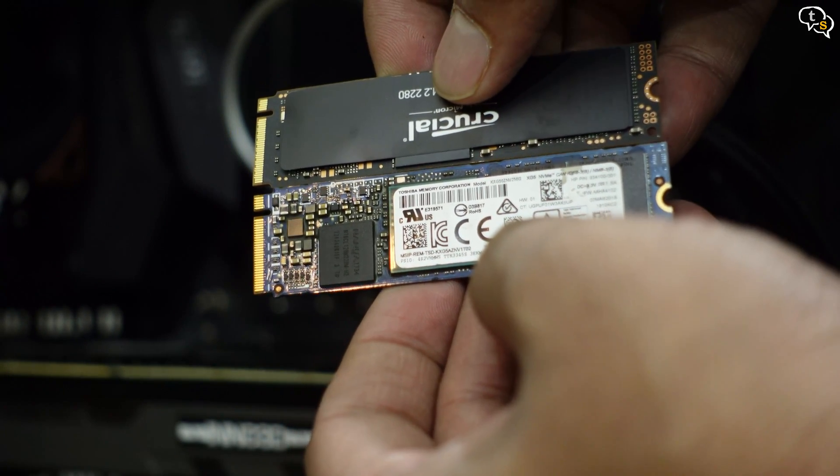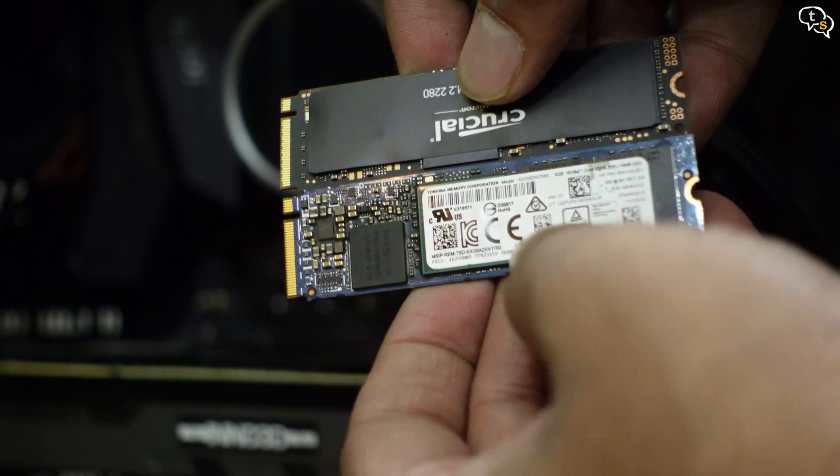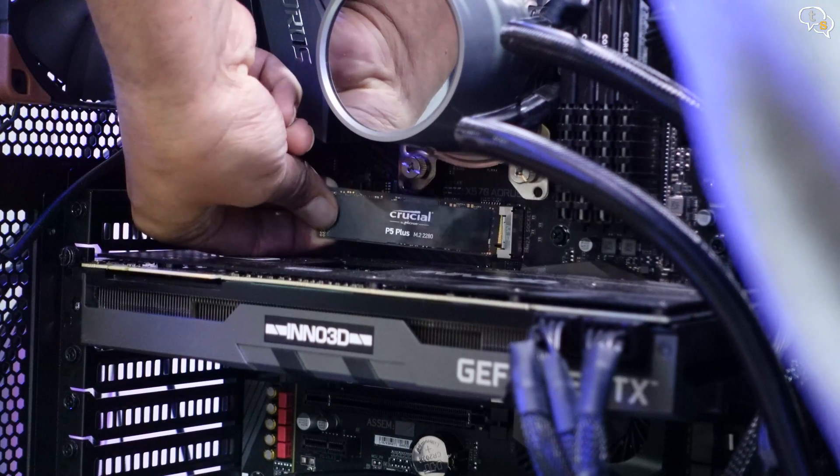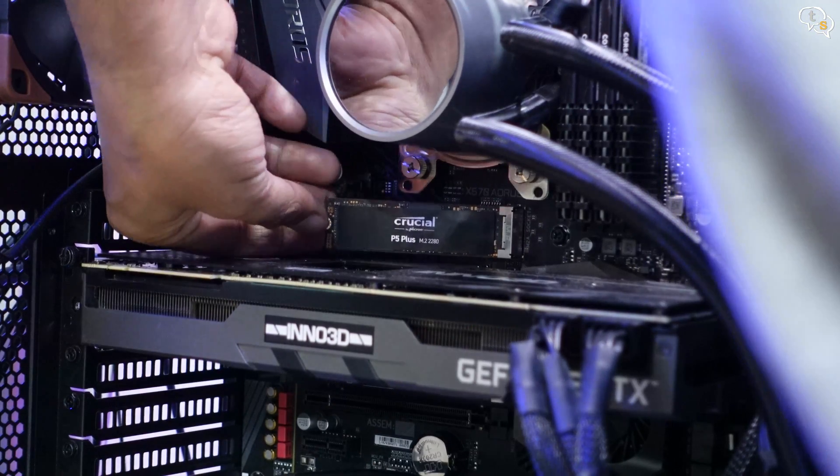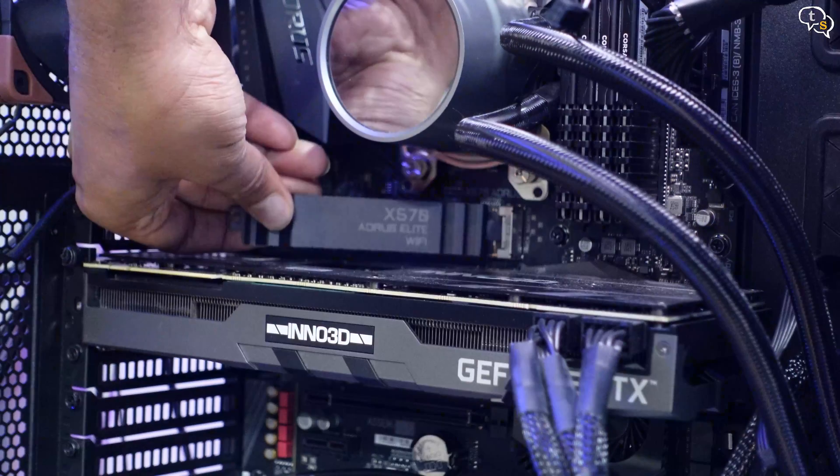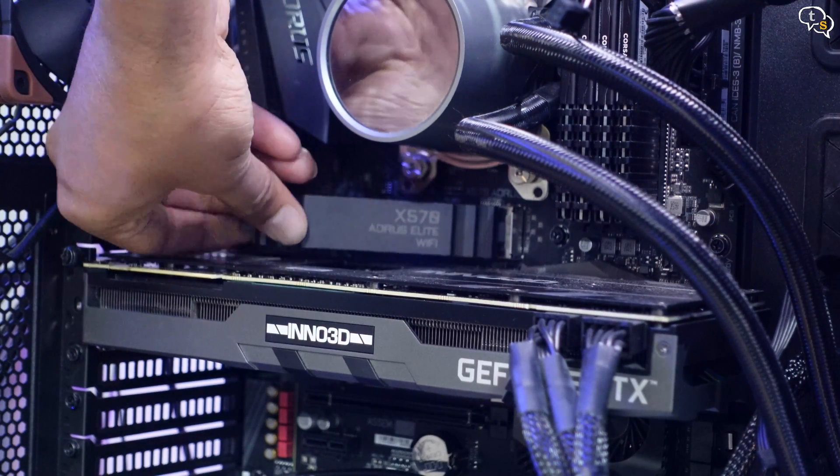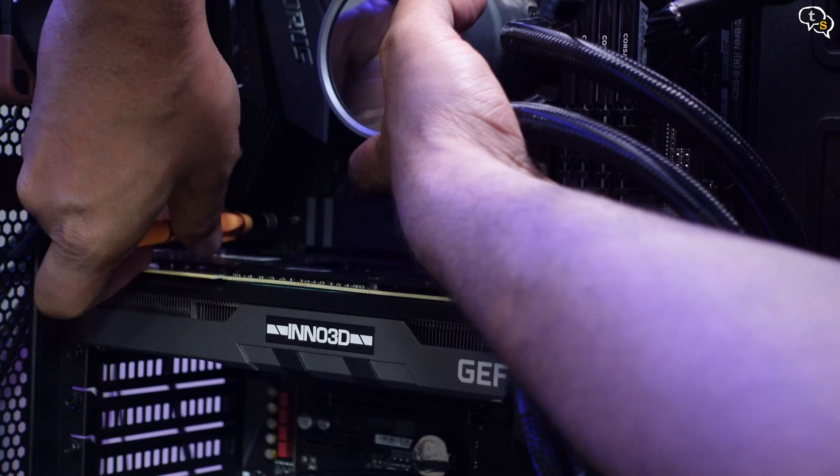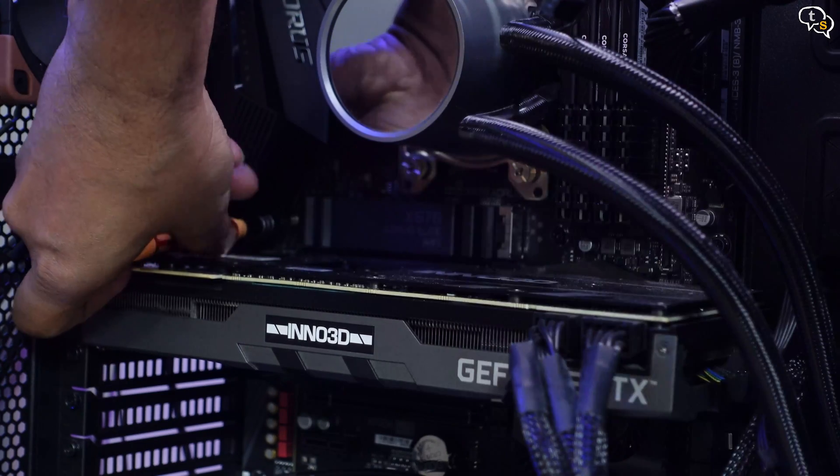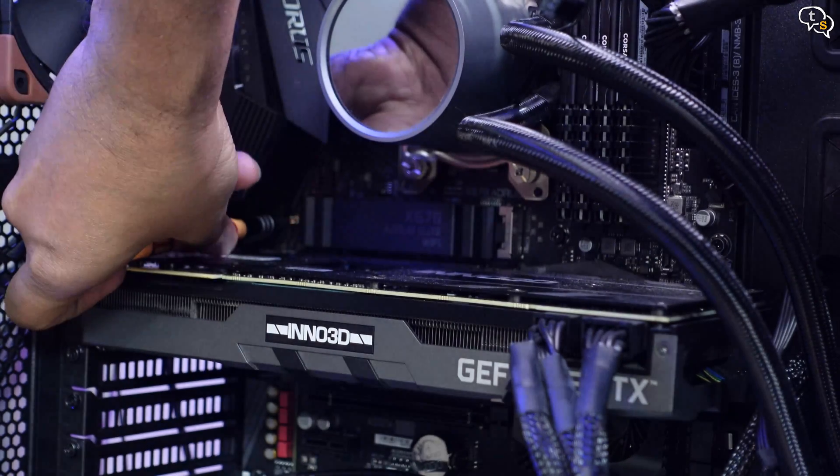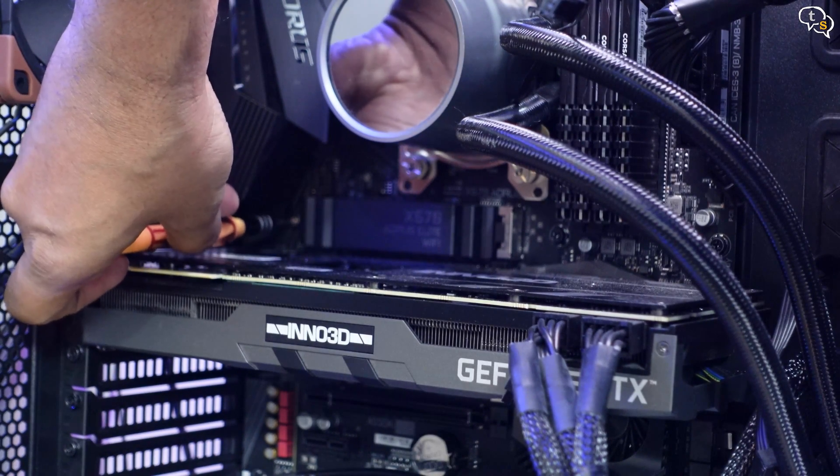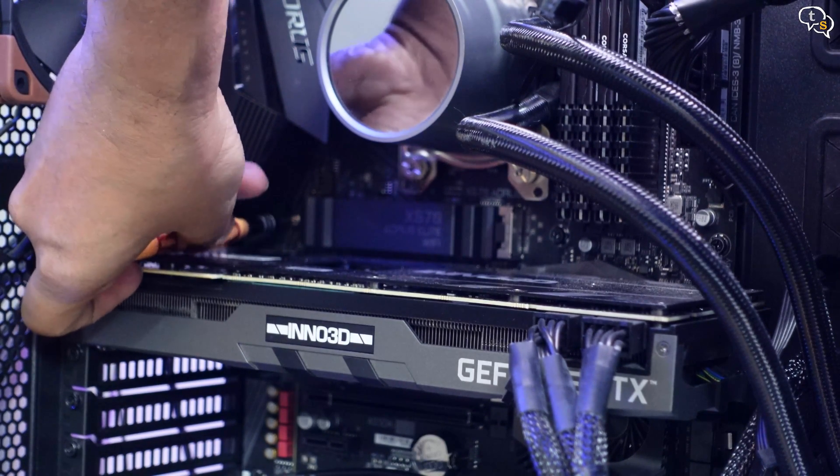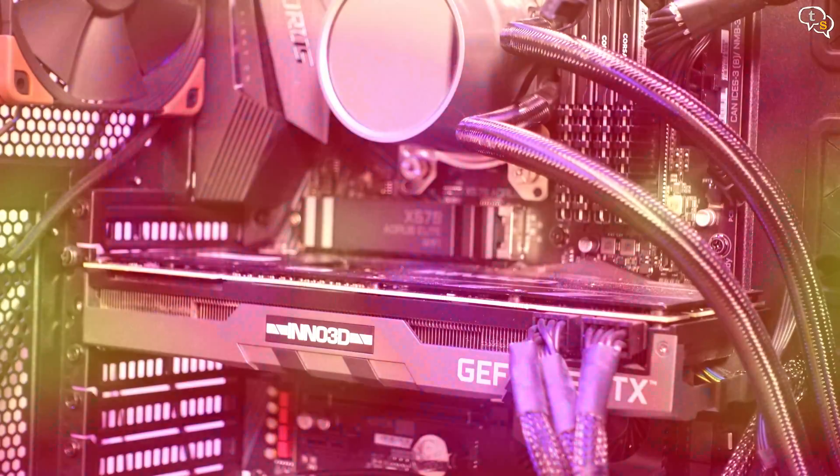I do like the look of the Crucial drive. Installation is simple, just align the drive to the slot and plug in. Install the heatsink back, which is in my case. Your motherboard might not have a heatsink, so just use the screw to hold the drive down. And that's it, no cables or power cards, it's ready to use. That's the beauty of M.2 NVMe SSDs.